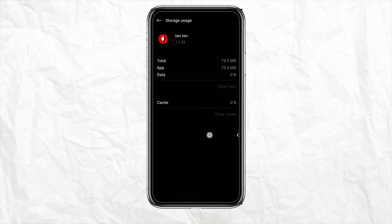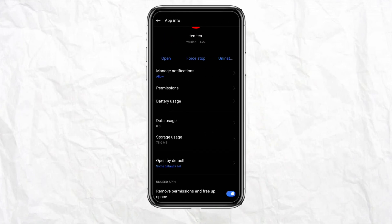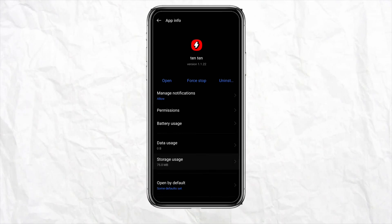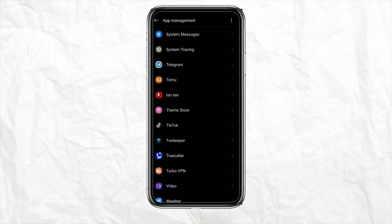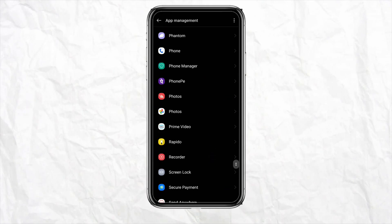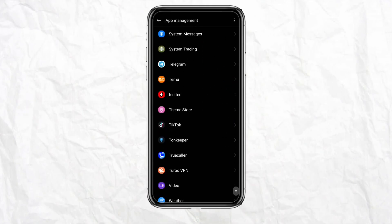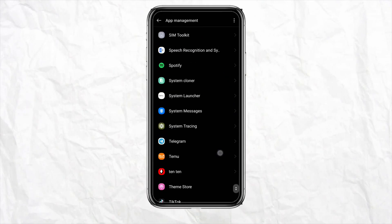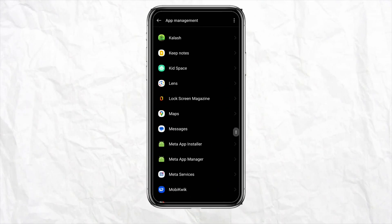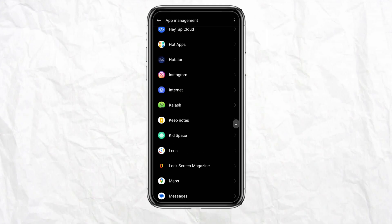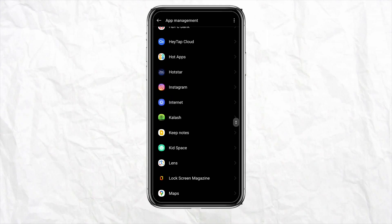These are the ways through which you can fix your 1010 app if it's not working or connecting properly. I hope you find this video helpful.